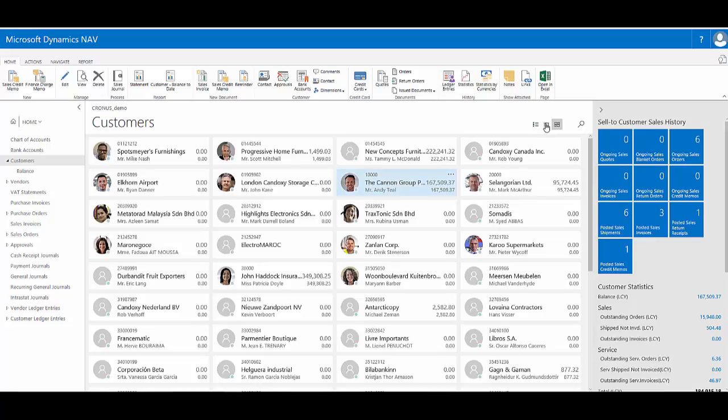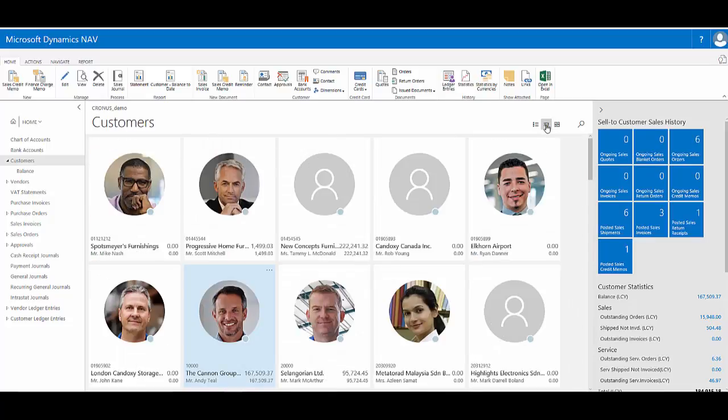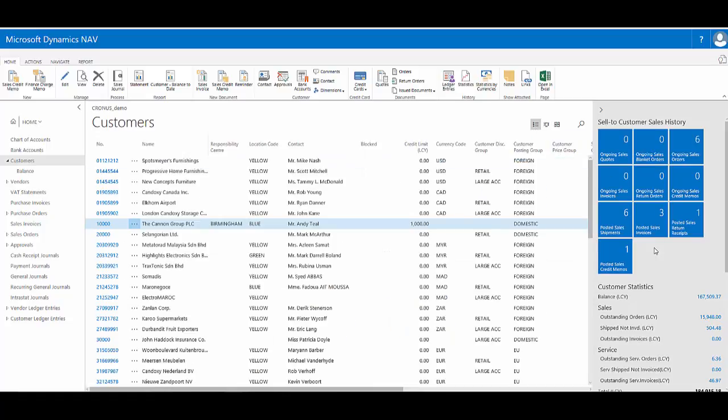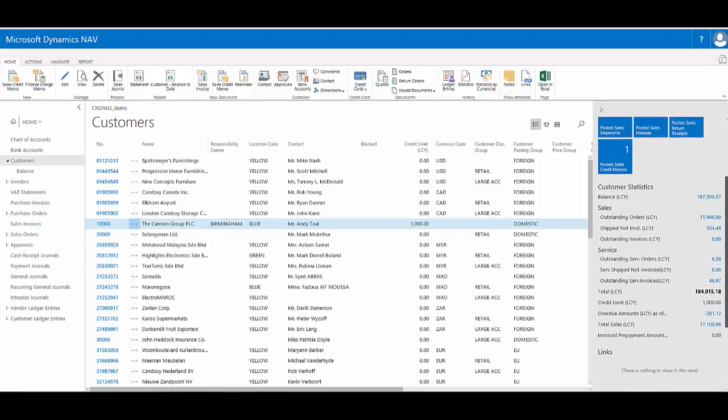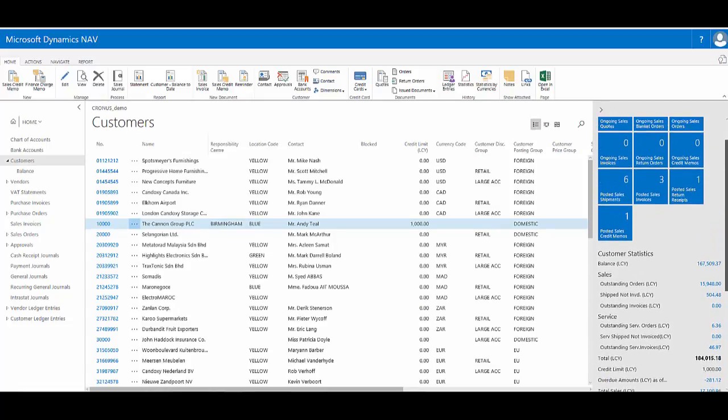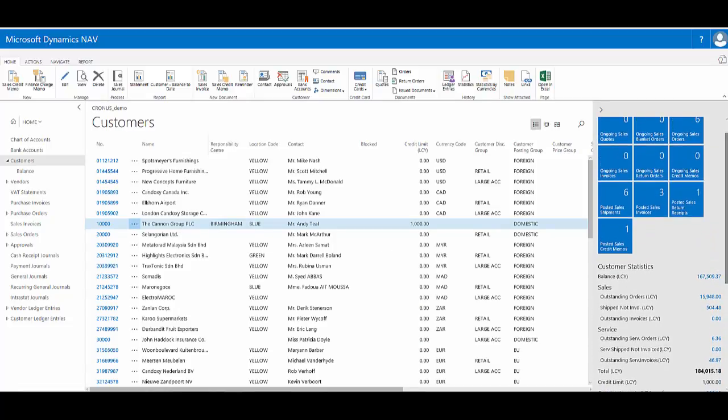So whether I'm in the compact tile view, the large tile view, or the list view, I can see at a glance information that relates to the customer record that I'm currently looking at.